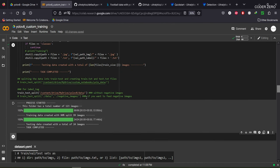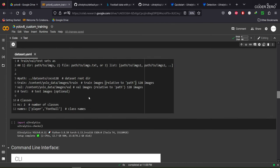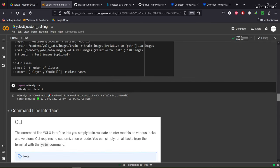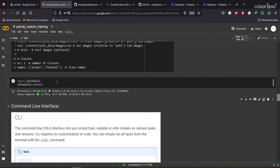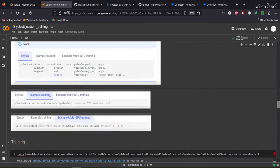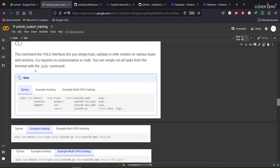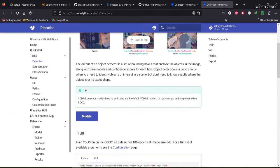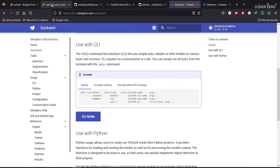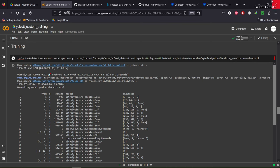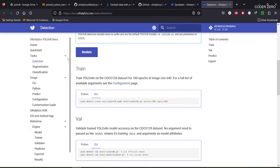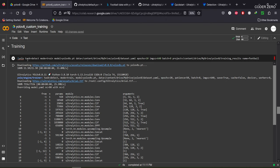We have created our training data, validation data, and dataset.yml file. Now let's move ahead. Here we import Ultralytics; it will perform some checks and identify the available CPUs, RAM, and GPU. To train the model, we use the command: yolo task=detect mode=train, model=yolov8s (YOLOv8 small), because we are training a detection model.